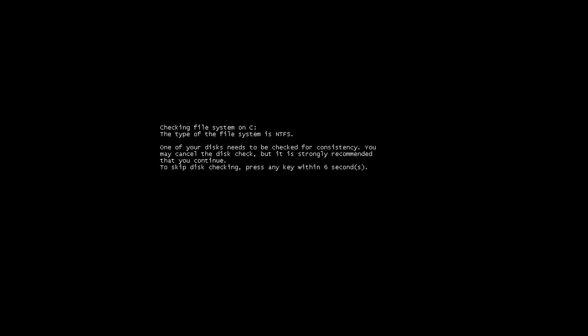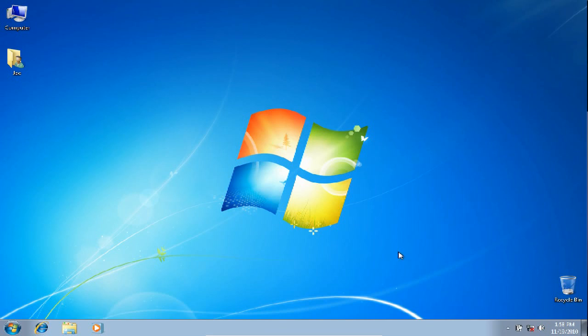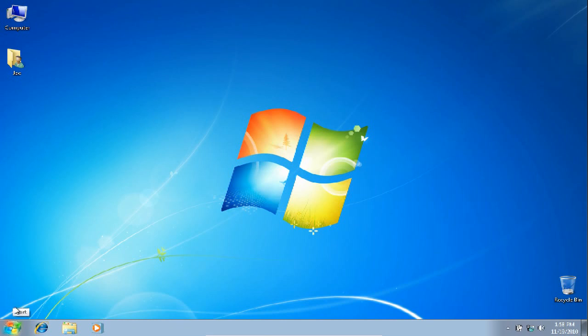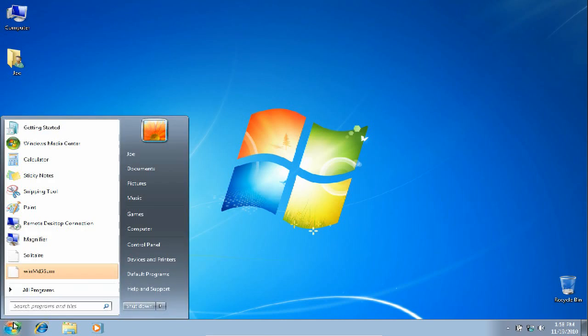The first time you boot Windows, it will be like 'Oh no, what did you do?' It will want to check the file system. Just wait for it to finish. There you go, Windows is fine. Well, that was fun. Bye bye Windows.